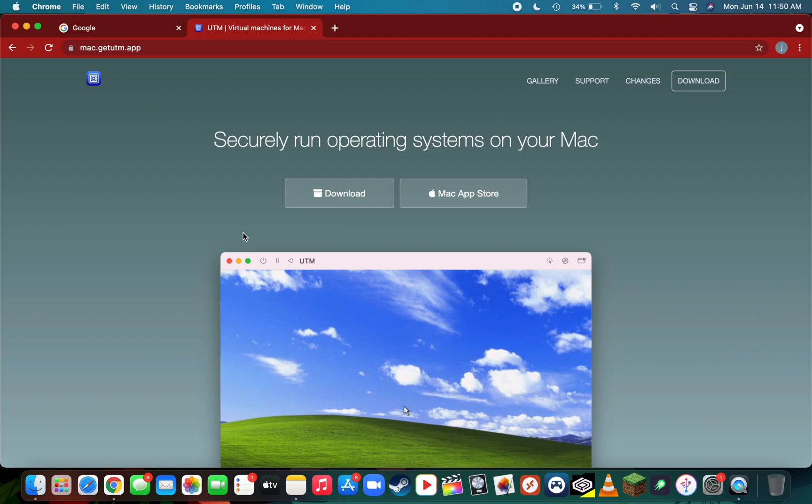In this video today I'm going to be showing you how to emulate Windows 10 on UTM. UTM is available for both M1 Macs and iOS devices due to them having similar CPU architecture.